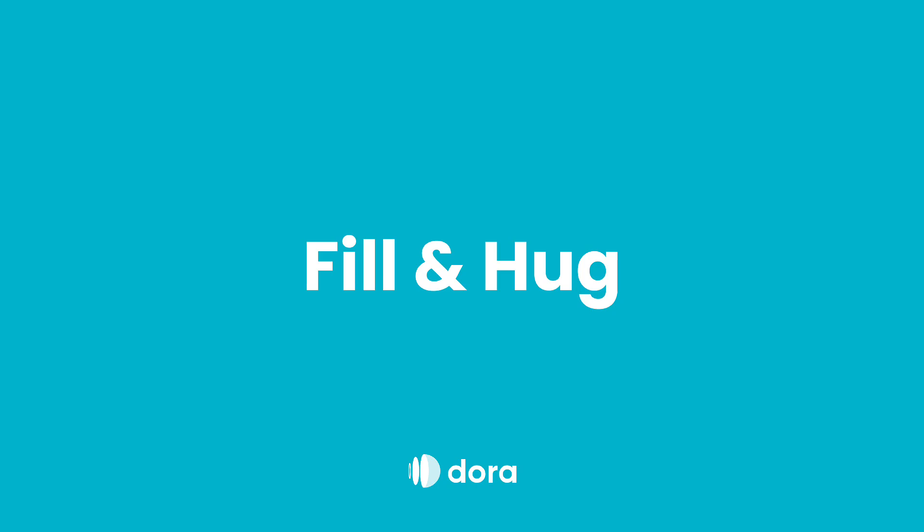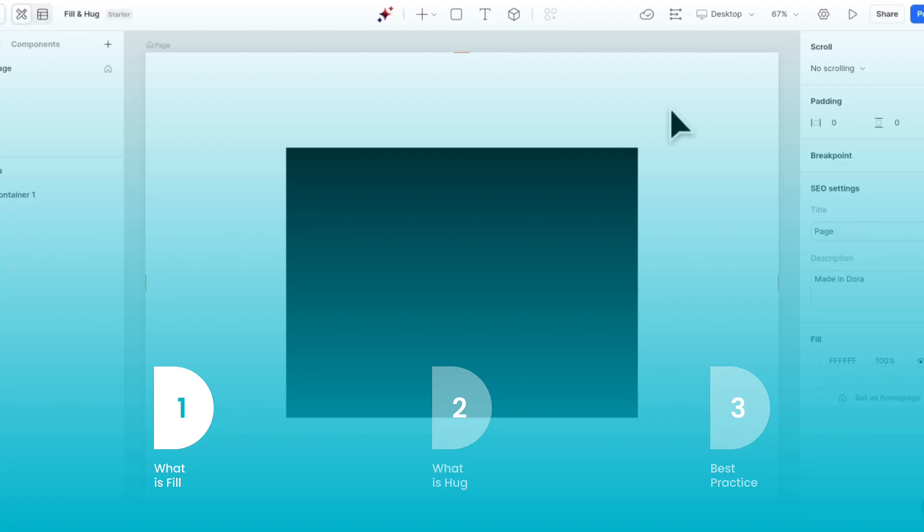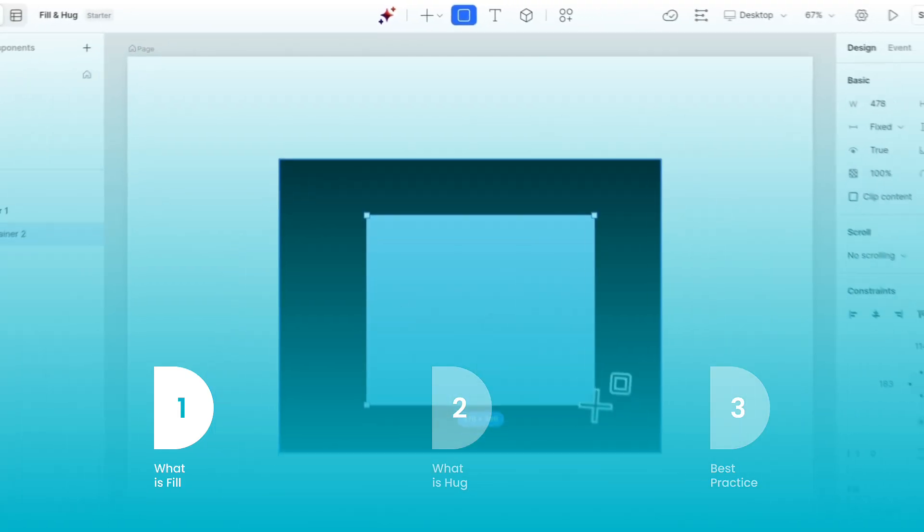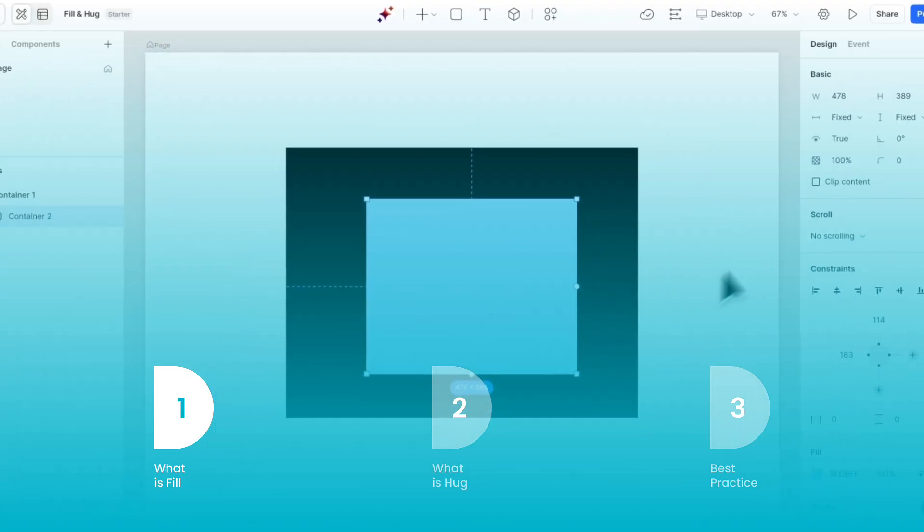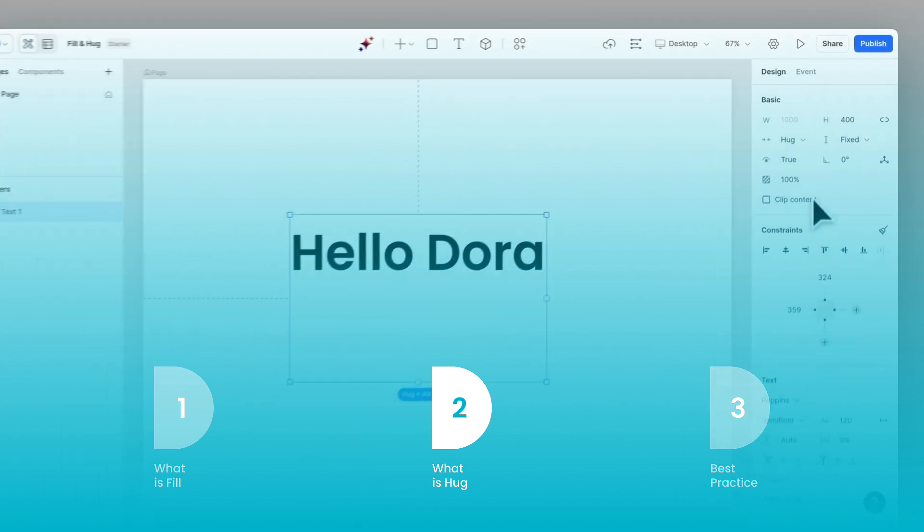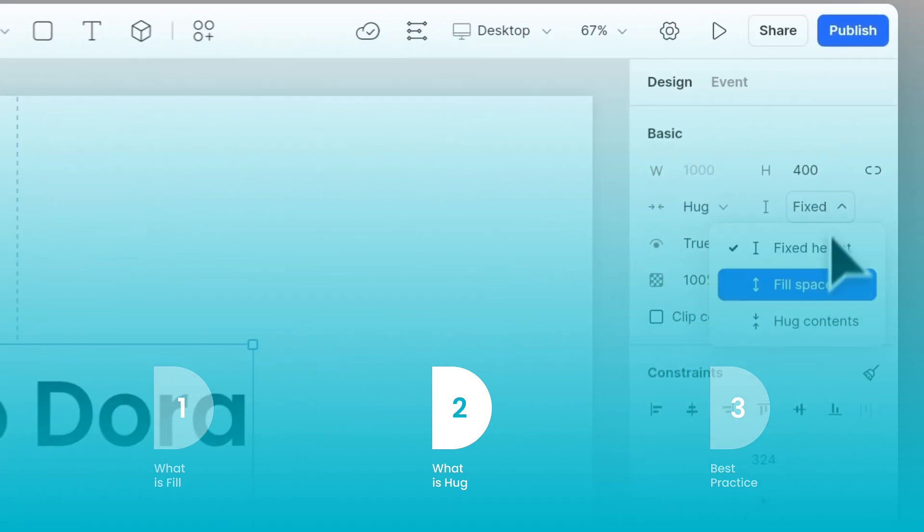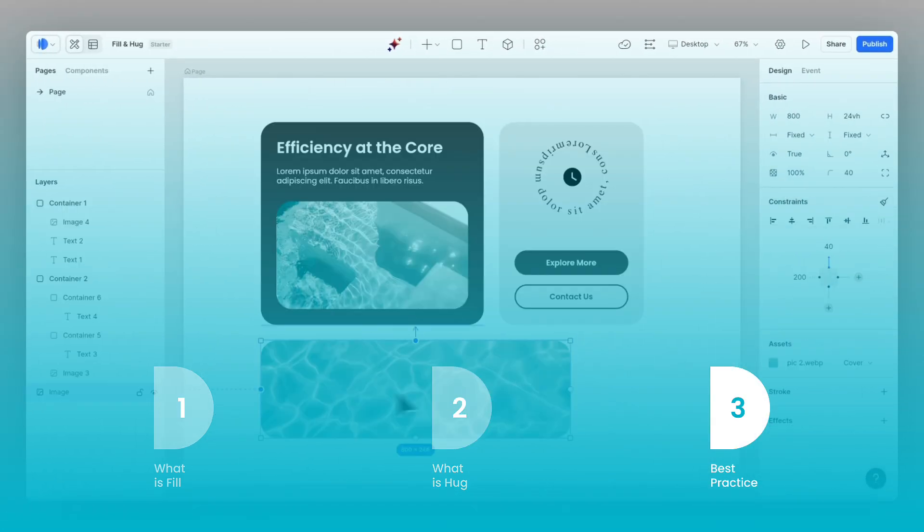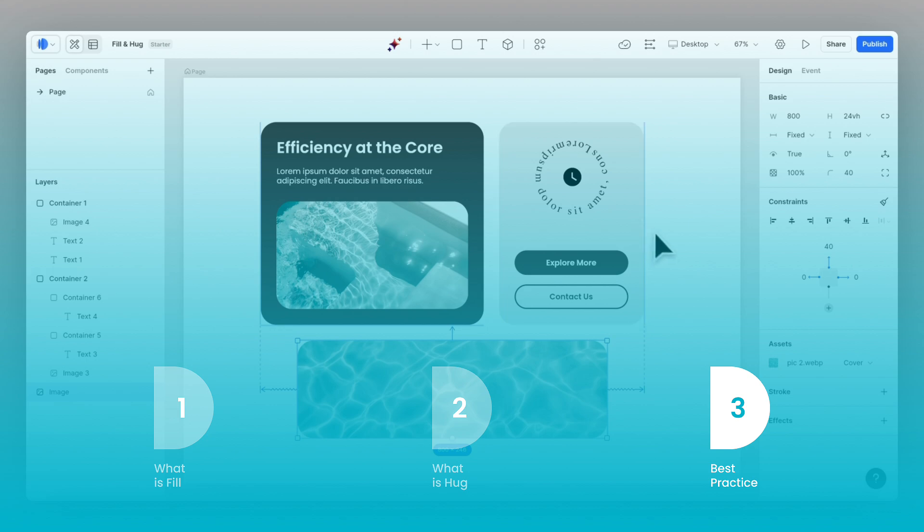Hi, welcome to another Dora tutorial. In today's video, we'll explore relative units like fill and hug. We'll discuss what fill is and how to effectively implement it, as well as the concept of hug and the best practices for its use. We'll also cover an example of using both fill and hug in a responsive layout.